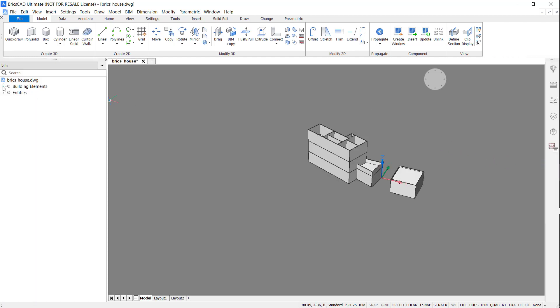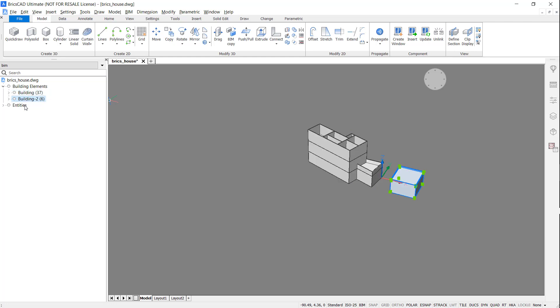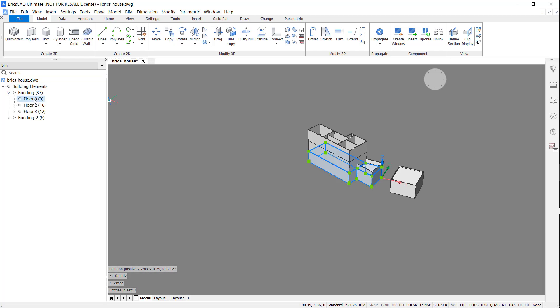If you look in the structure browser, you'll see that they are two separate entities. The structure browser makes it easy to divide the building by floor.